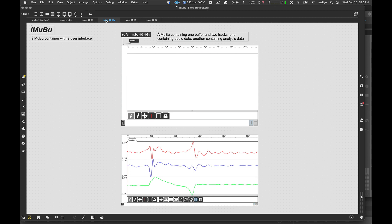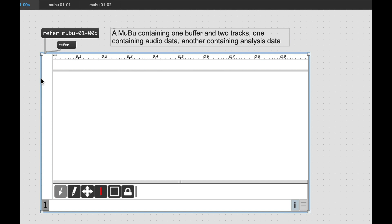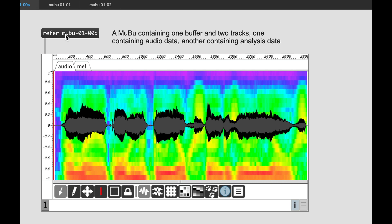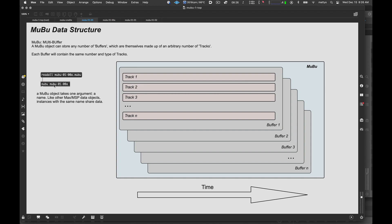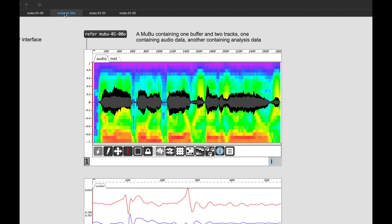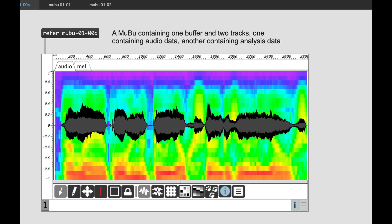Or something like velocity and position data from a motion capture would also be another possibility. What we're looking at now is an iMuBu, which, similar to the itable object, is simply a MuBu with a user interface that is always visible. Like a table, a MuBu can take a refer message. So, we are now pointing this iMuBu to this MuBu over here. So, that iMuBu and the other MuBu are containing the same data.